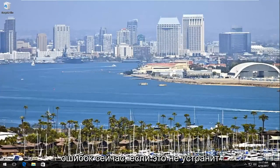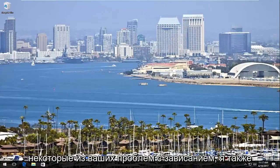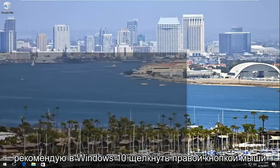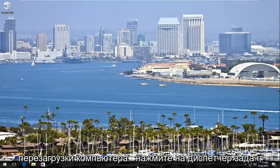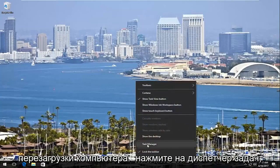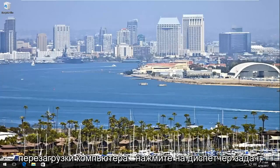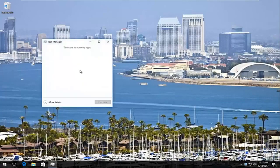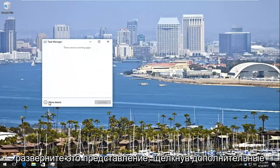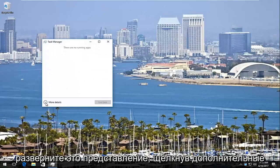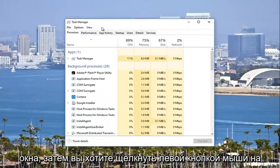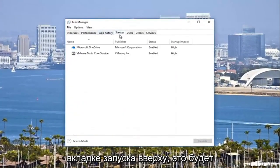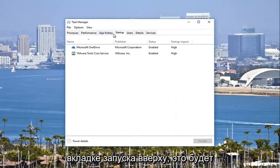Now if that does not clear up some of your freezing issues, I'd also recommend on Windows 10 right-clicking on the taskbar once your computer is restarted, then left-click on Task Manager. Expand this view by clicking on more details to the bottom left of this window, then you want to left-click on the Startup tab at the top.